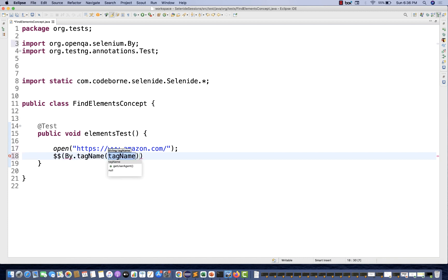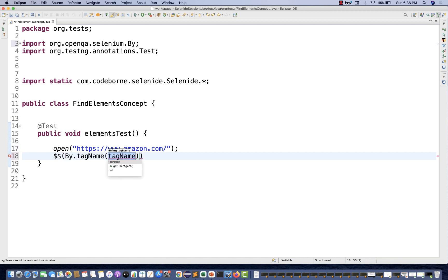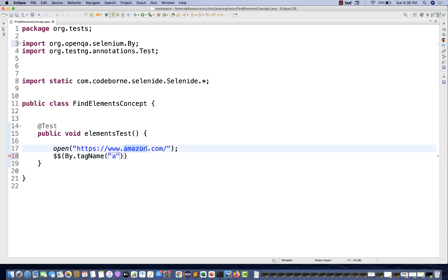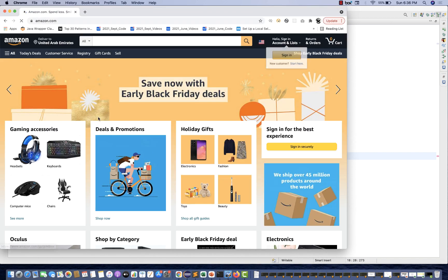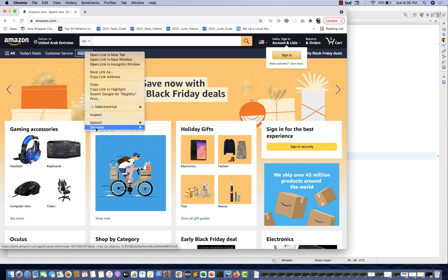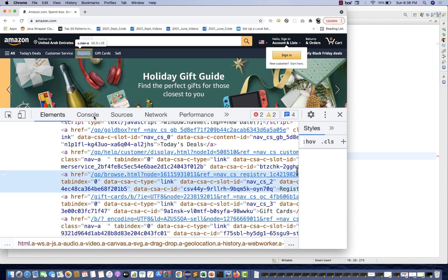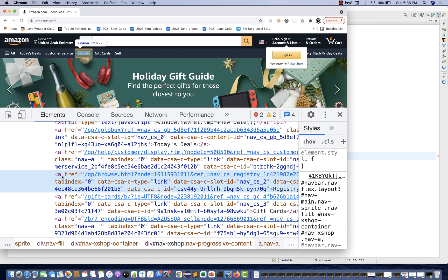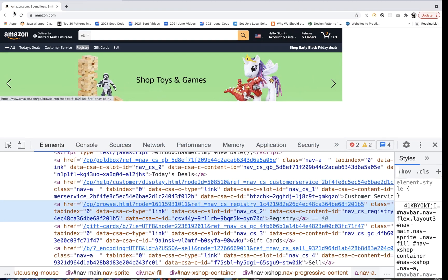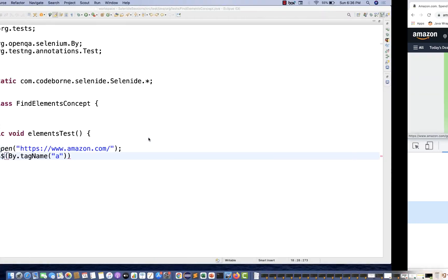For example, let's say I want to capture the total number of links available on a page - on the Amazon page. Number of links are represented by the A tag. If you open Amazon, all the links are represented by the A tag. You can inspect this - you can see the register link is represented by A tag. So my job is to find out all the links available on the page.